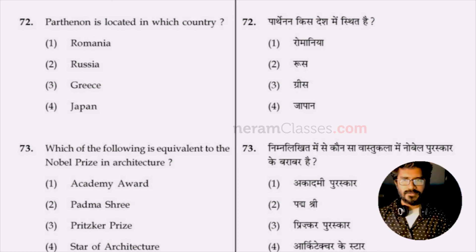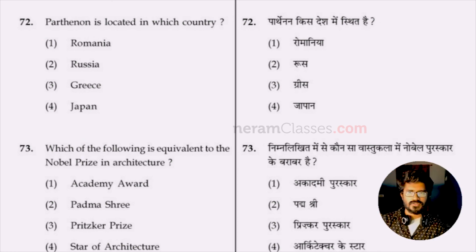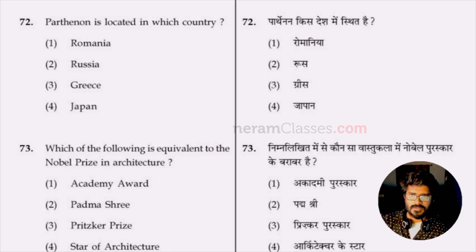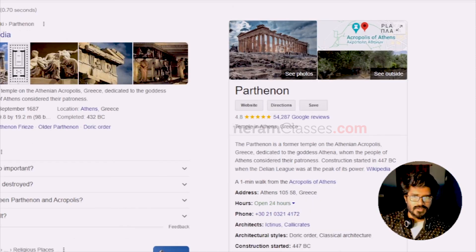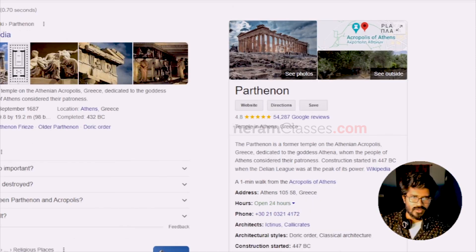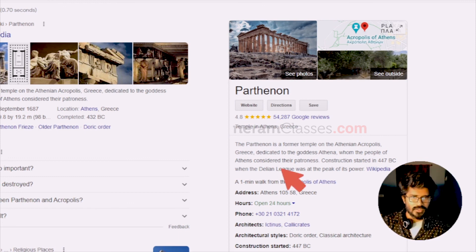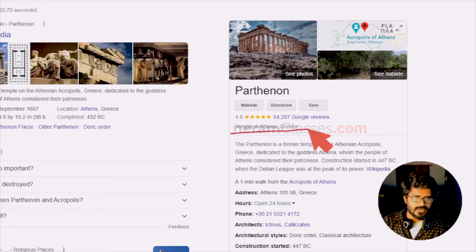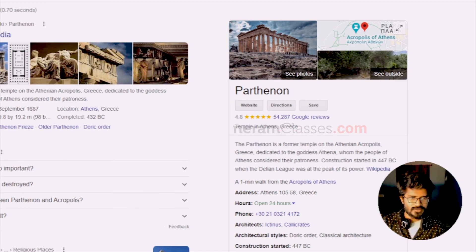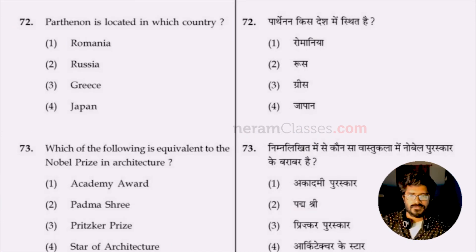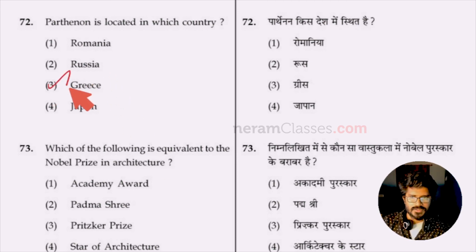Question 72: the Parthenon is located in which country — Romania, Russia, Greece, or Japan? The Parthenon is also a best example of the Golden Ratio. It is located in Athens, Greece. Option three, Greece, is the answer.